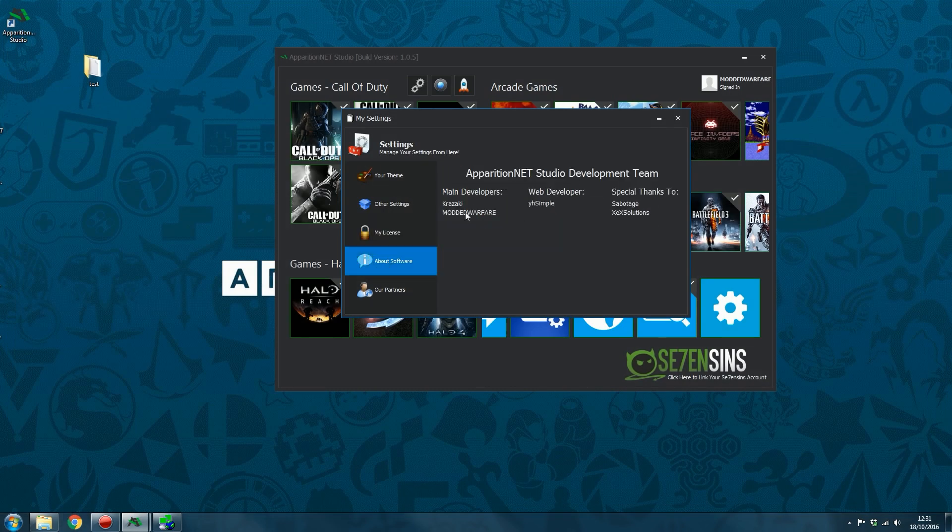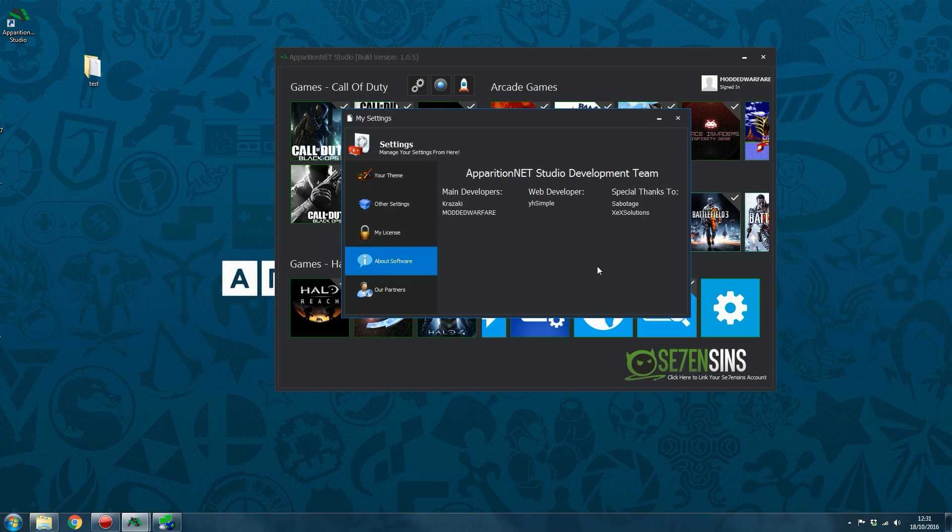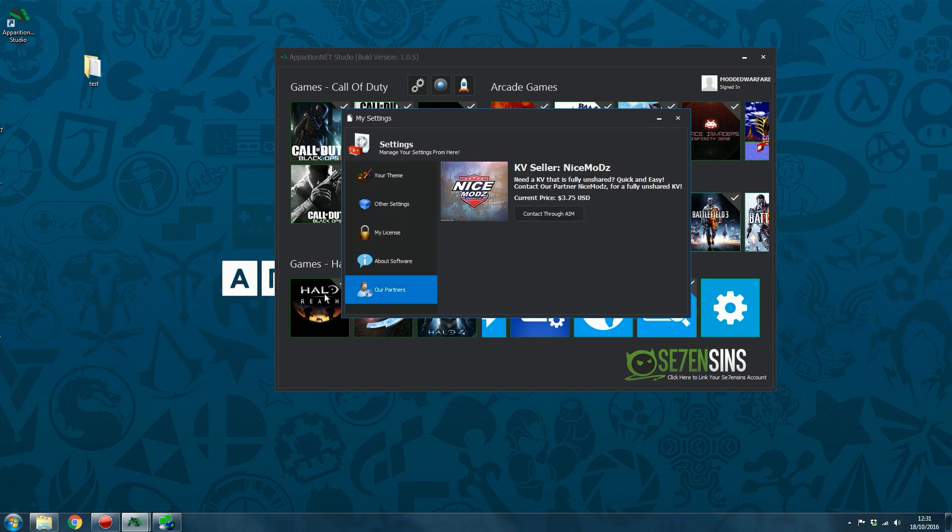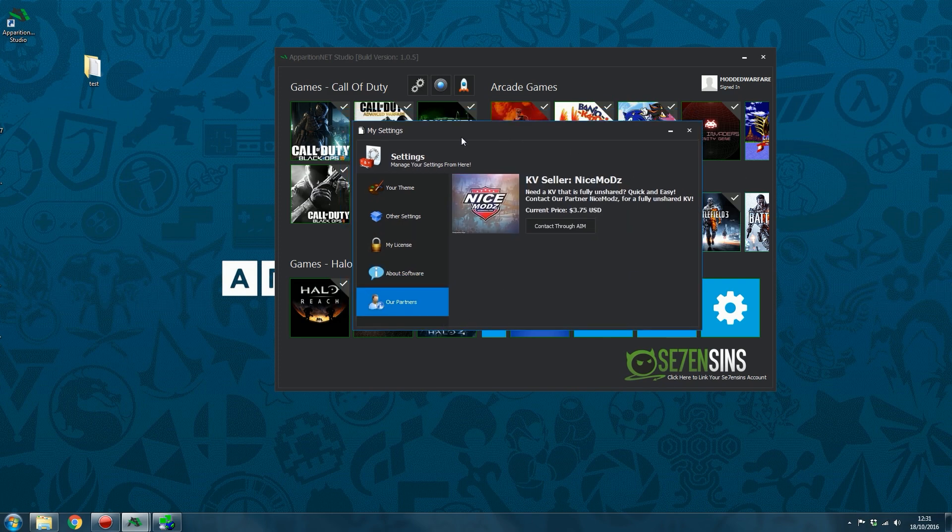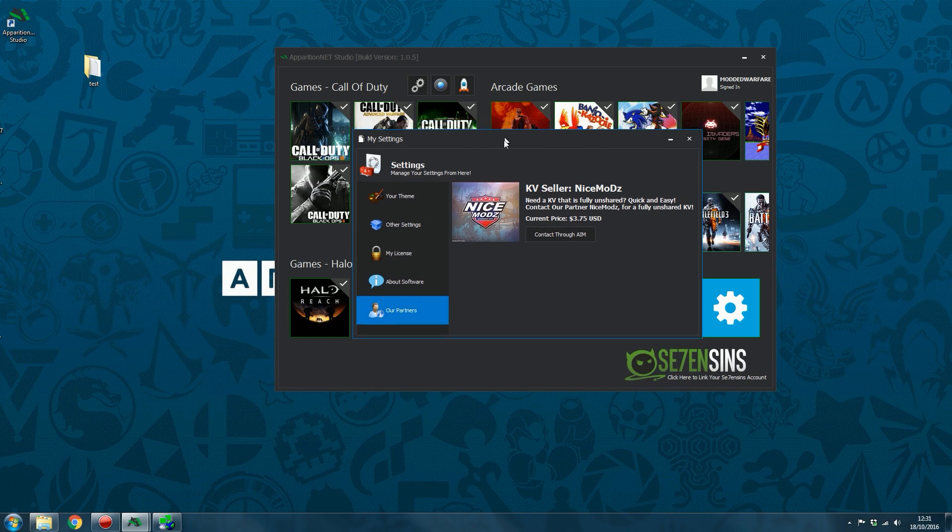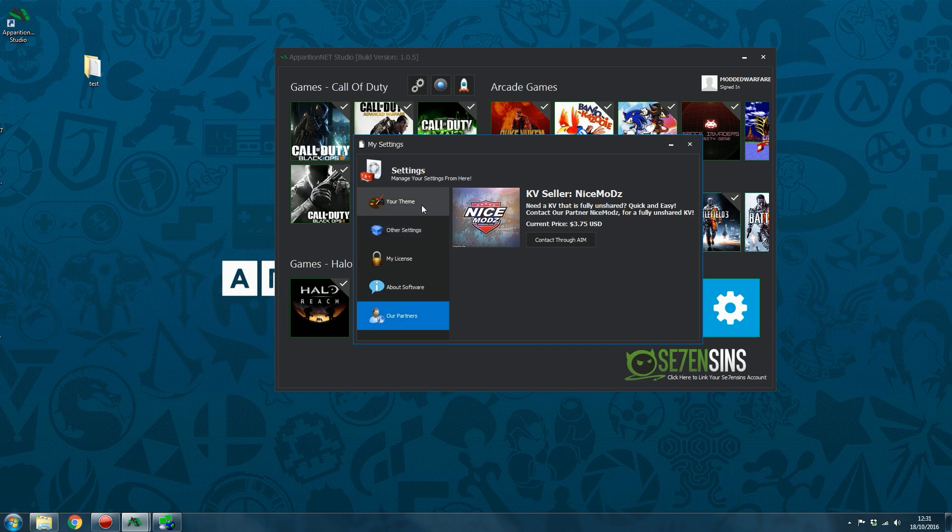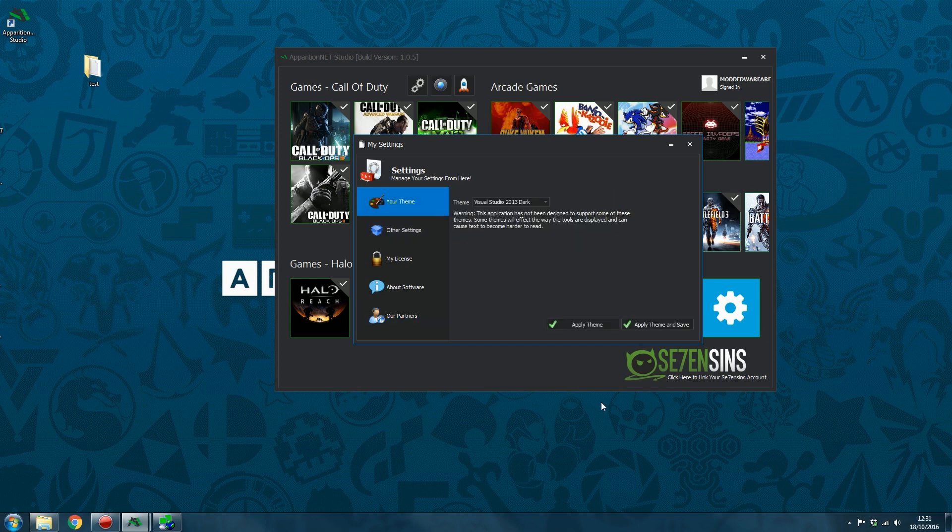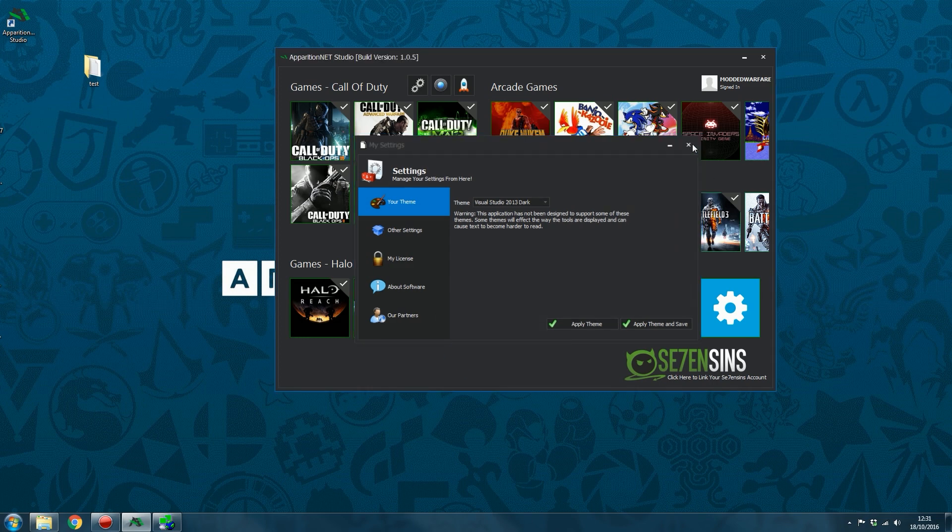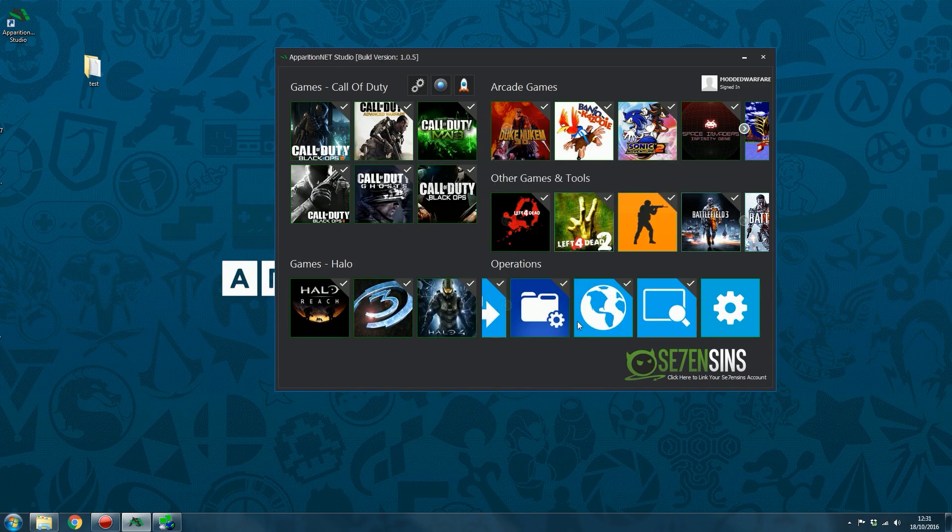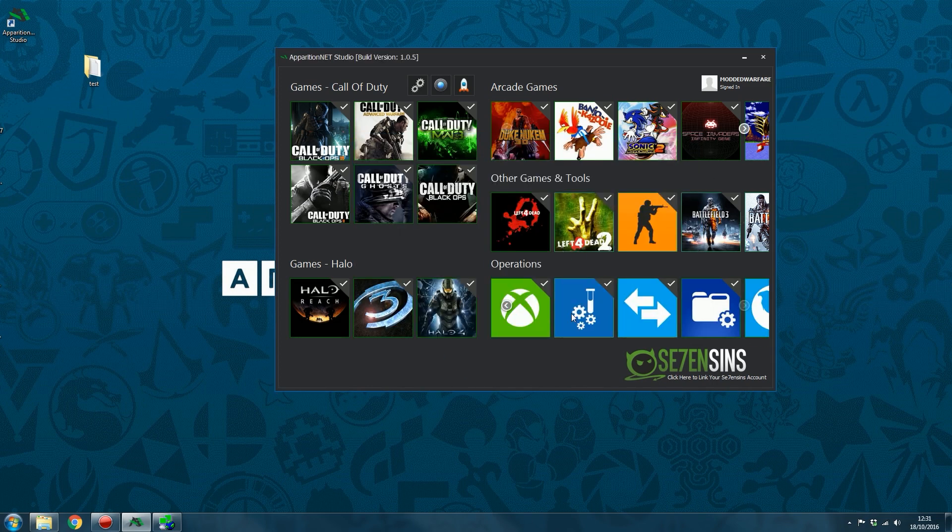And then you've just got stuff about the software, our partners, KV Seller Nice Mods. We put him in here because he has helped us out a ton with just giving us key vaults whenever we needed to get online to test AppNet and work on the application. Highly recommend him as a KV Seller. So that is it. That's the settings on ApparitionNet Studio. That's all the console tools we have in at the moment. So obviously, there's more stuff we'll be adding in the future.